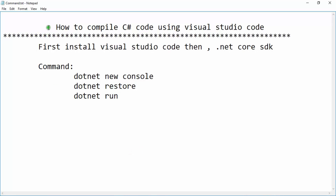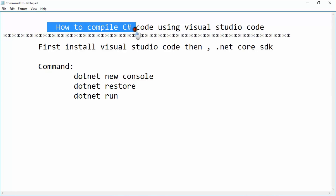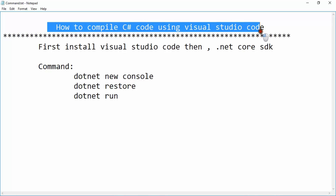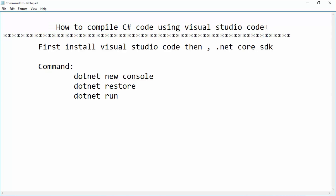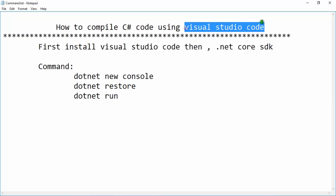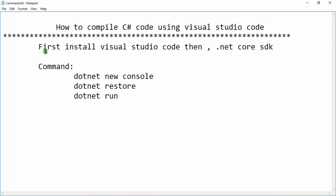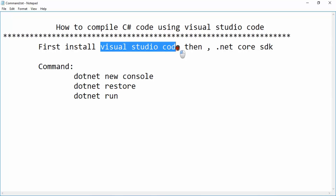Bismillahirrahmanirrahim. Hello friends, Assalamu Alaikum. Today I am going to show you how to compile C# code using Visual Studio Code. It's a new tool from Microsoft.